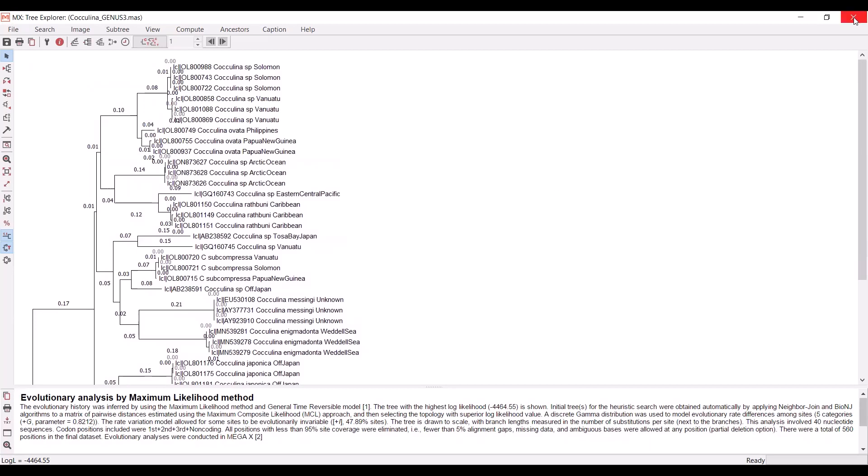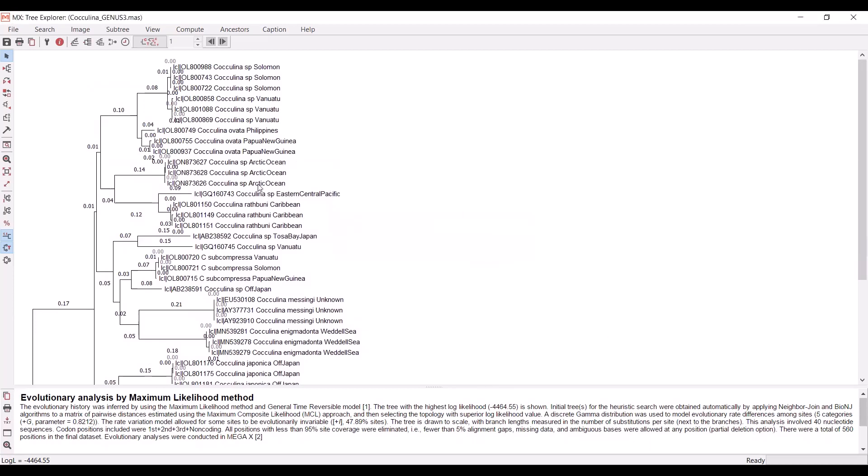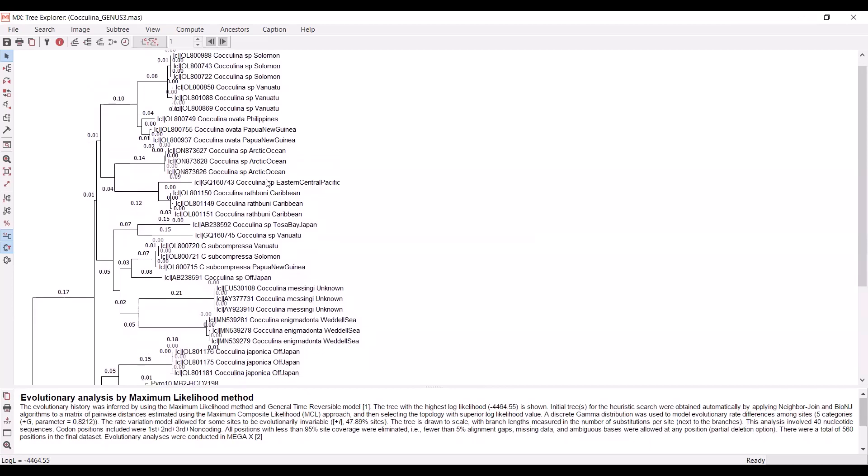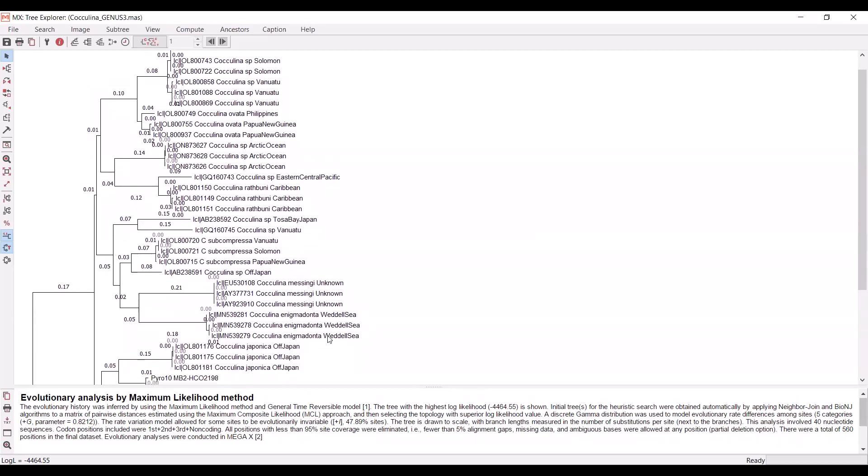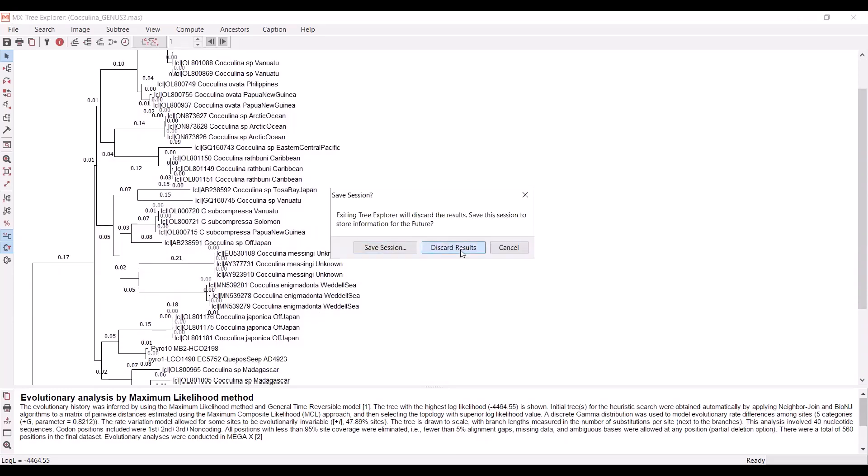I'm actually not even going to save this. You can if you want. But that is just a quick check that the sequences from the Arctic Ocean are, as we expect, grouping together. Things from the Weddell Sea are also grouping together off Japan. This looks like what I would expect, knowing where these sequences came from and what species they represent. So I'm going to discard these results.